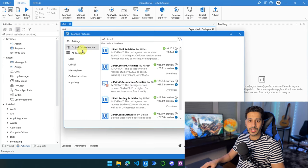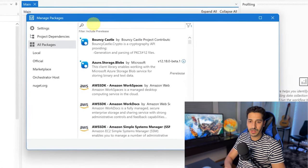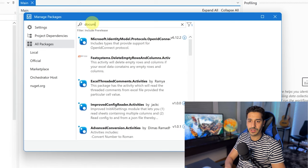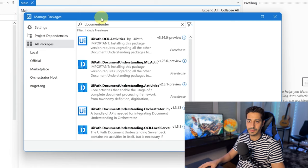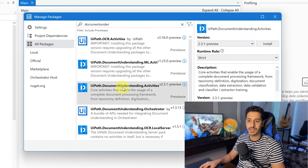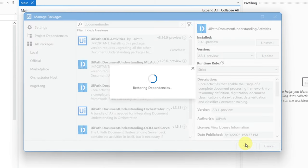Let's go to Manage Packages, and inside here we are going to download a new package called Documents Understanding — UiPath.DocumentUnderstanding.Activities. It should be previewed, so version 2.3.1. Let's click on Install and then click on Save.